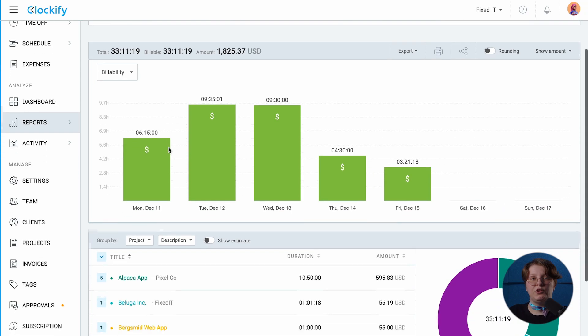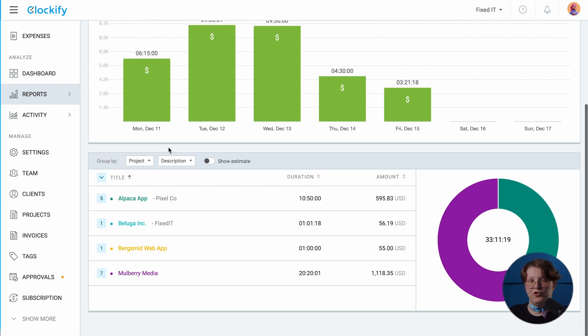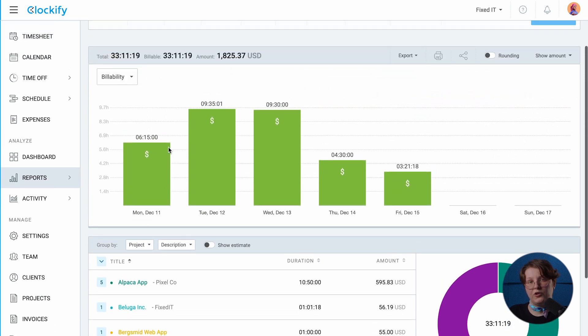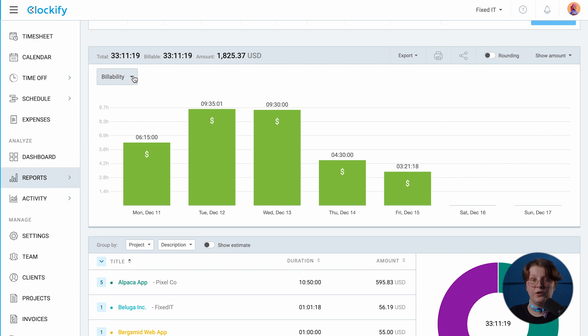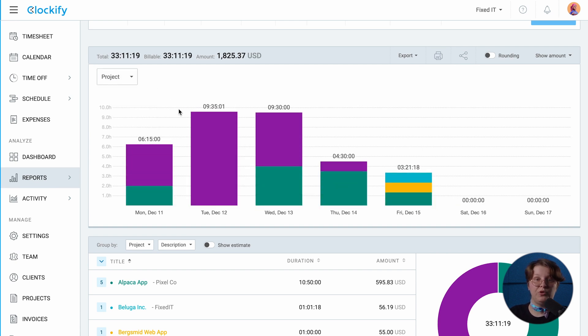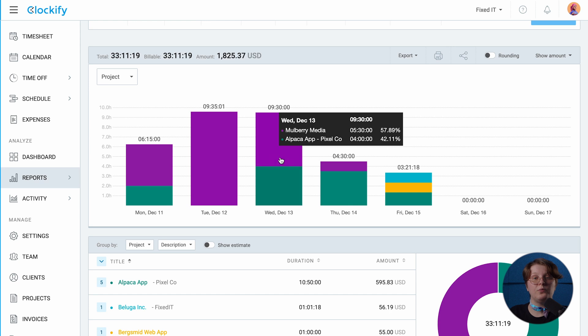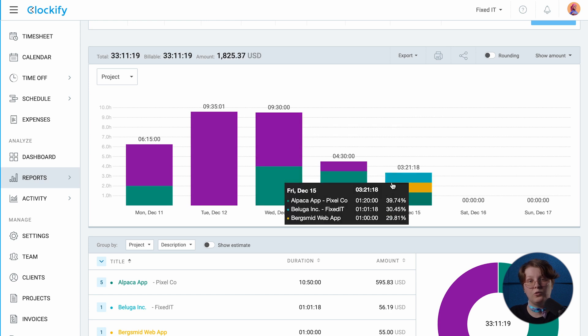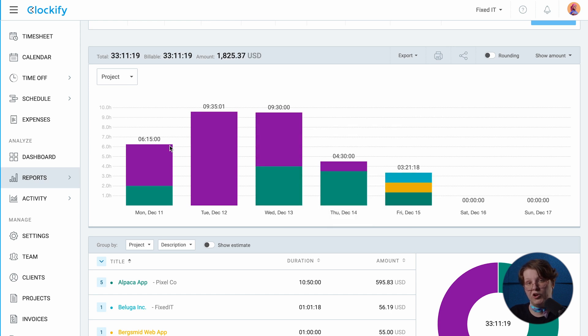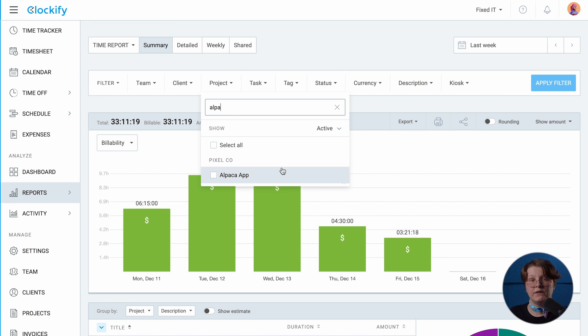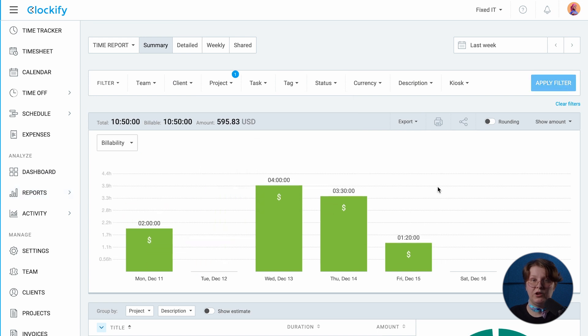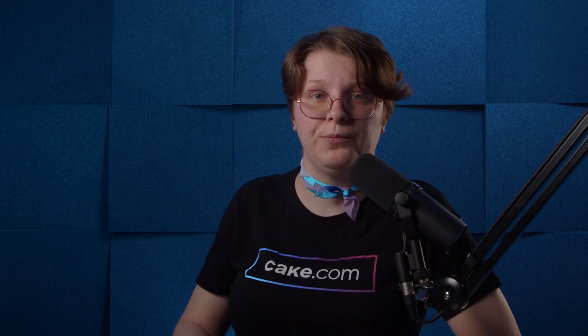Reports let you check all the hours you and your team tracked on Plakie tasks and projects. The summary report shows you a quick overview of the main projects and tasks you and your team worked on. Here, you can switch from billability to project view if you want to see the ratio between billable and non-billable projects, or the overall ratio between different projects. You can filter data, select different date ranges, and group it by date, project, or user.